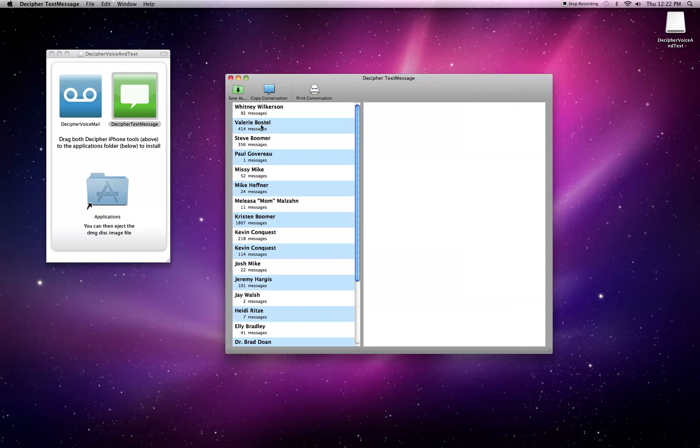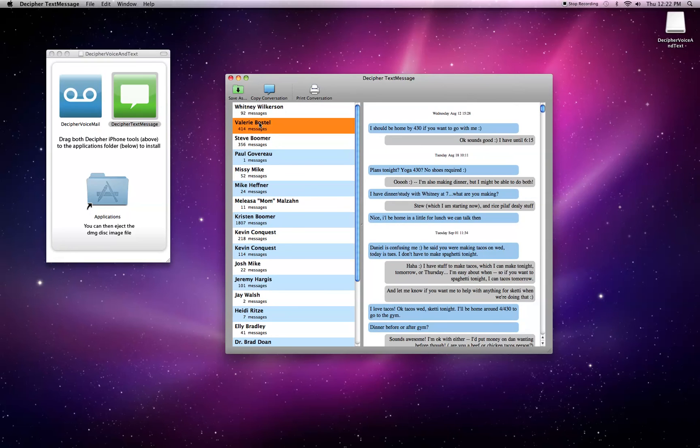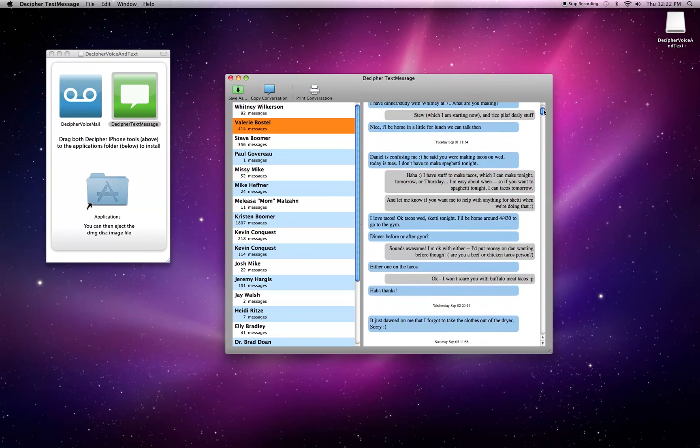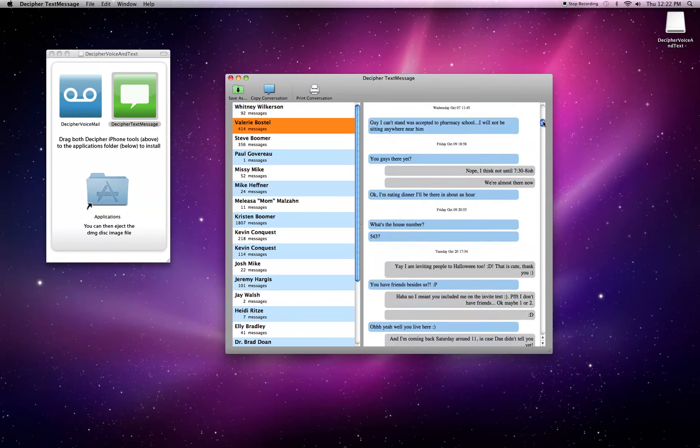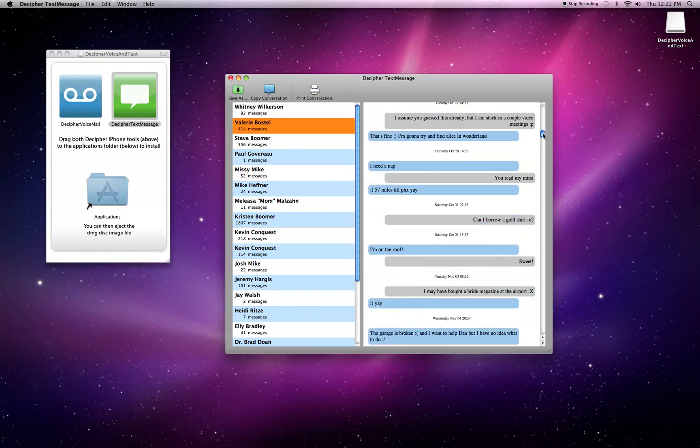You can see a text message thread just by clicking on the person. And as we can see, there's a lot of messages between me and my old roommate Valerie.